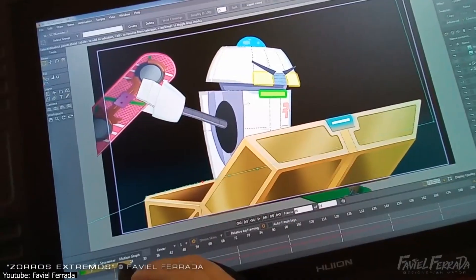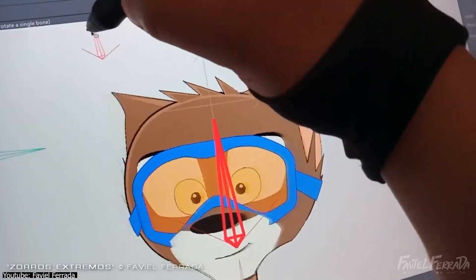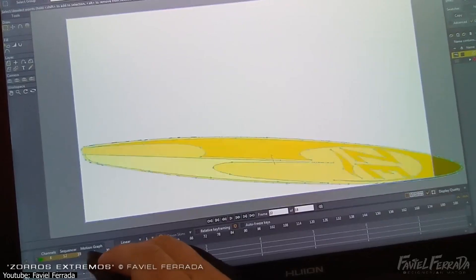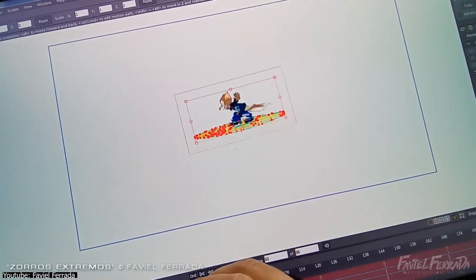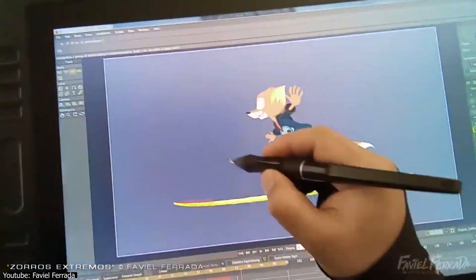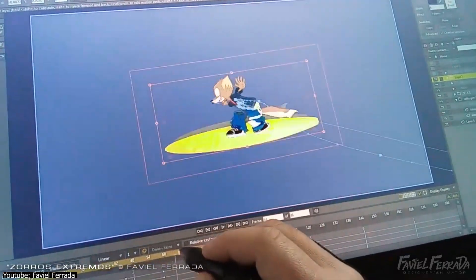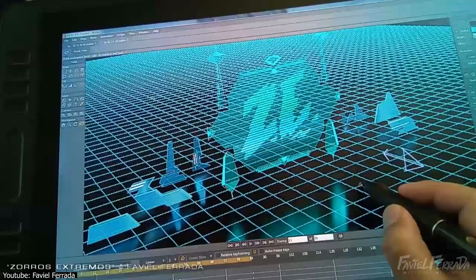To sum up, Moho is a very affordable program that offers a comprehensive experience that can fulfill a wide array of niches and visual styles.